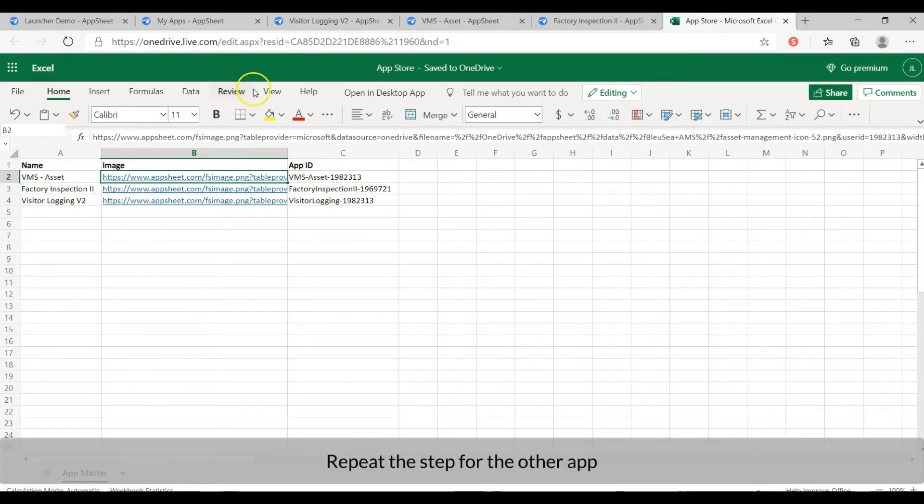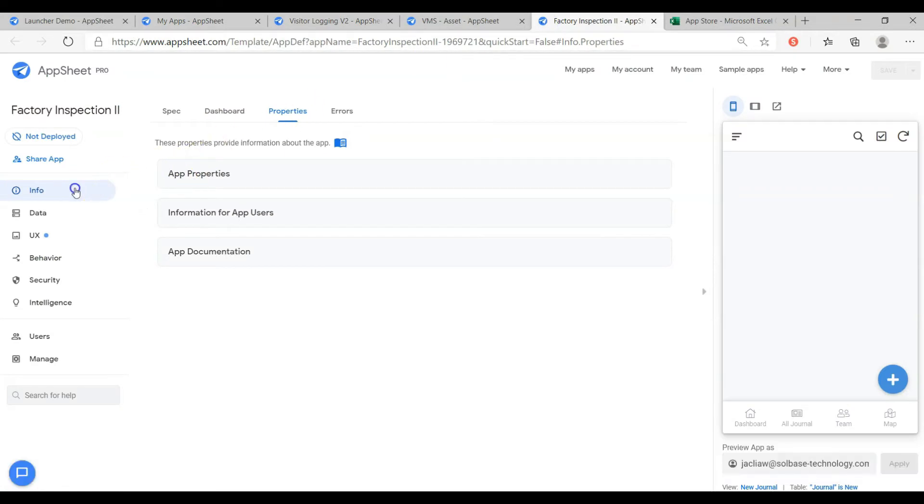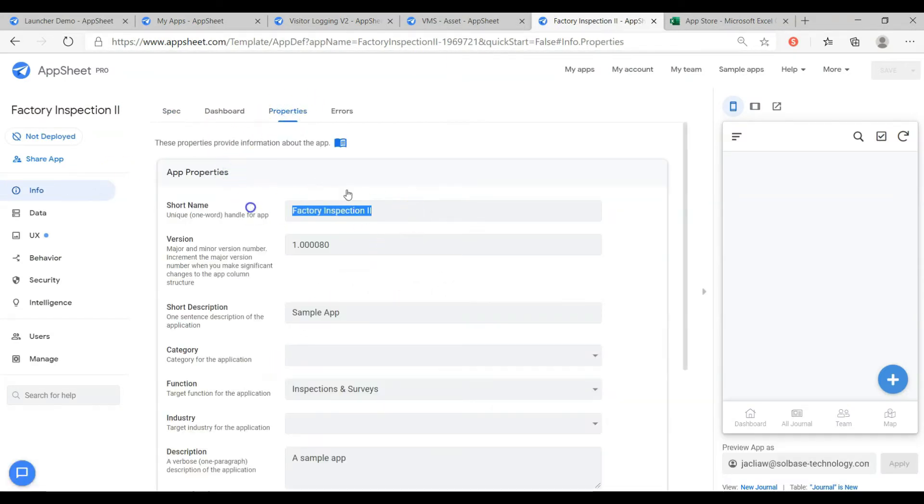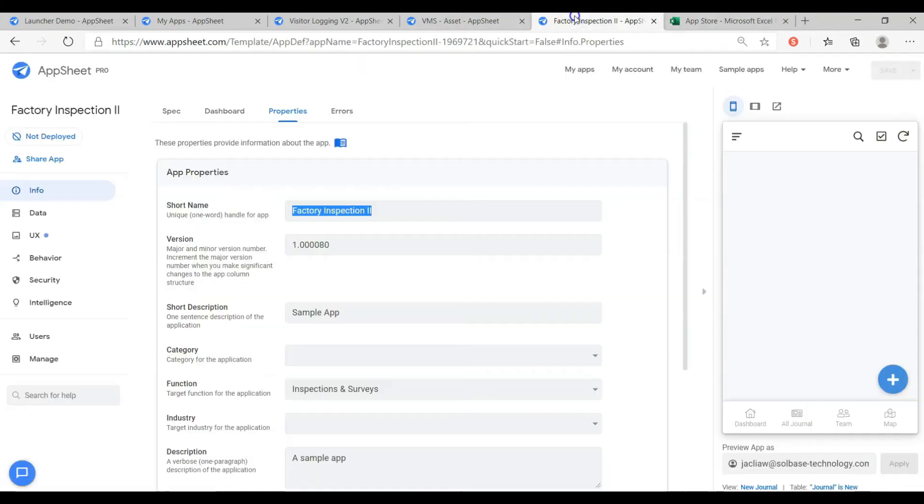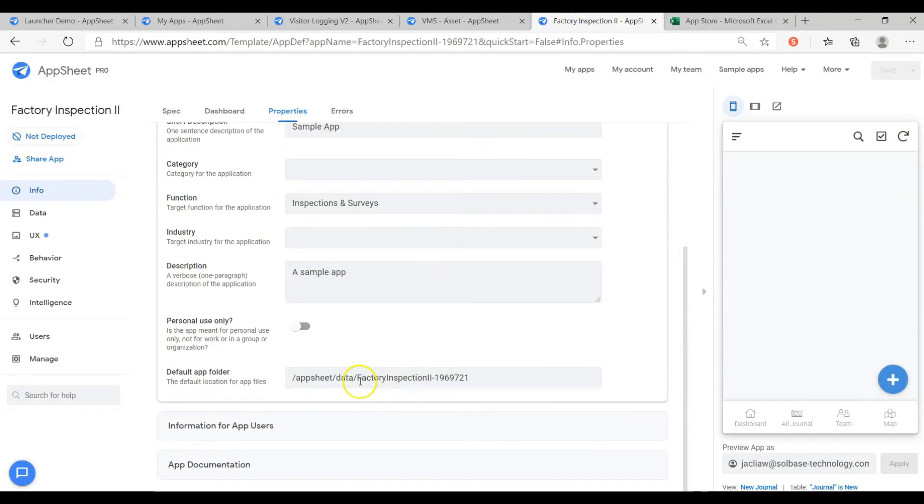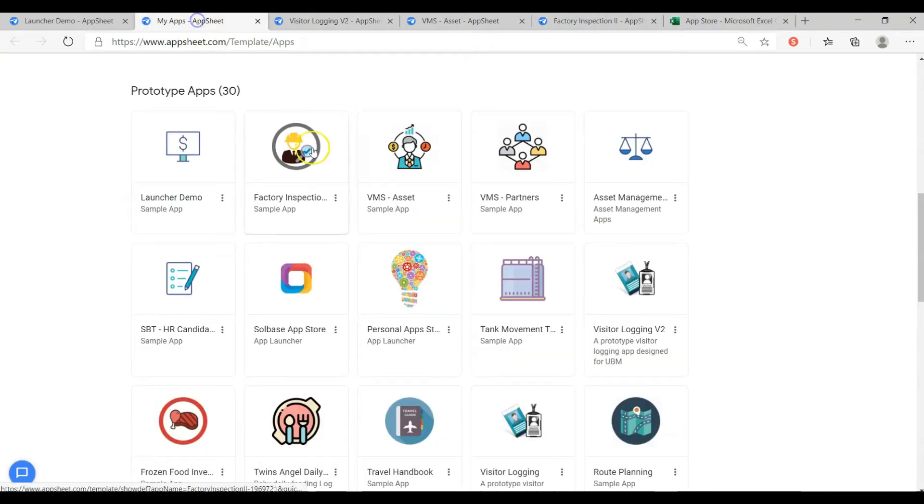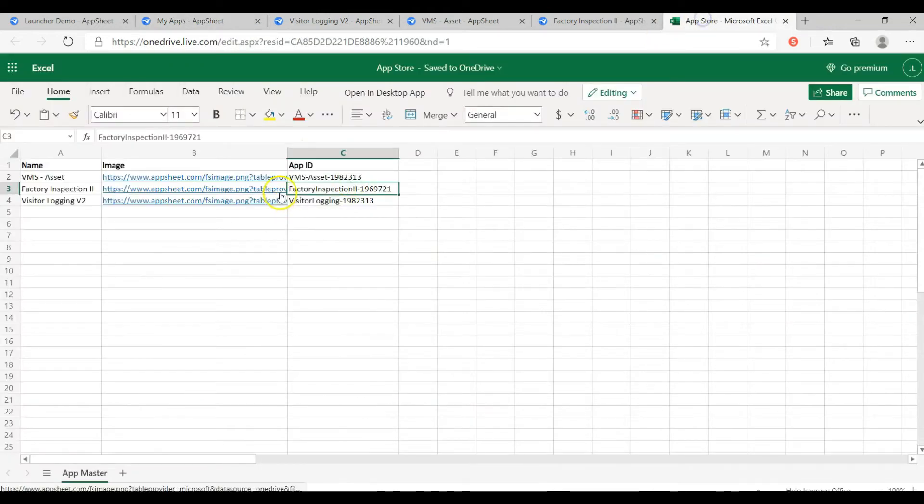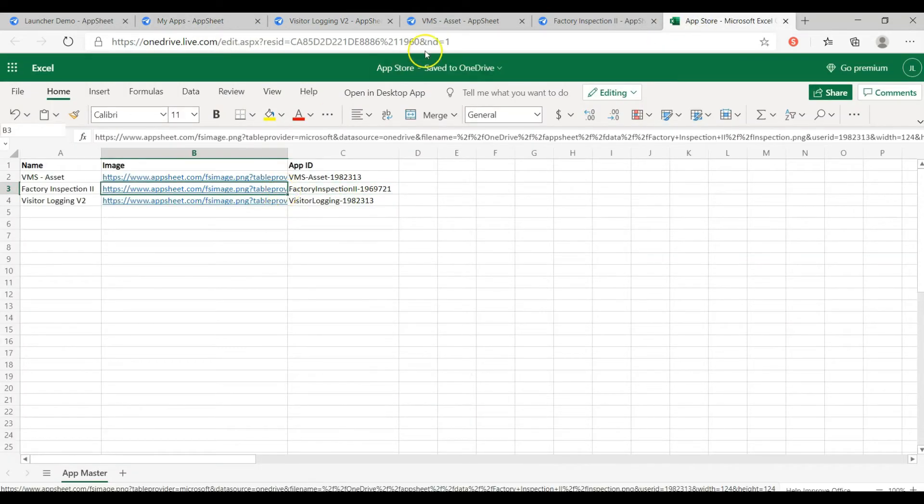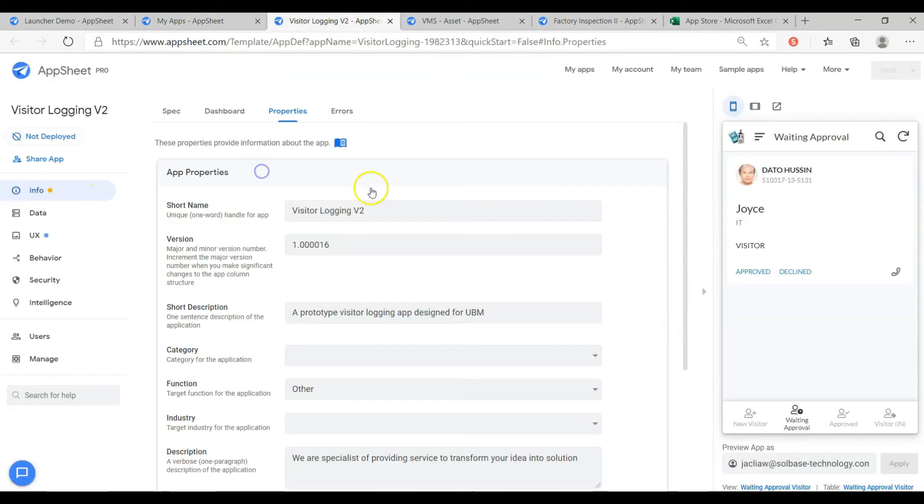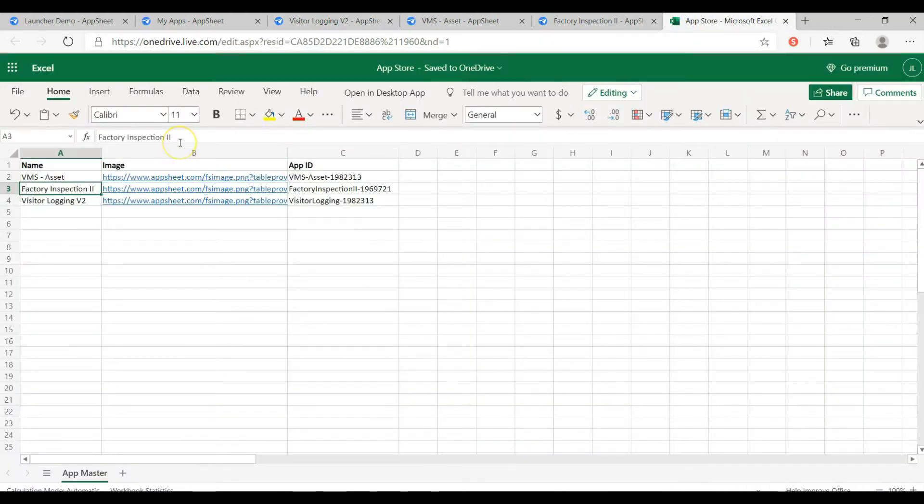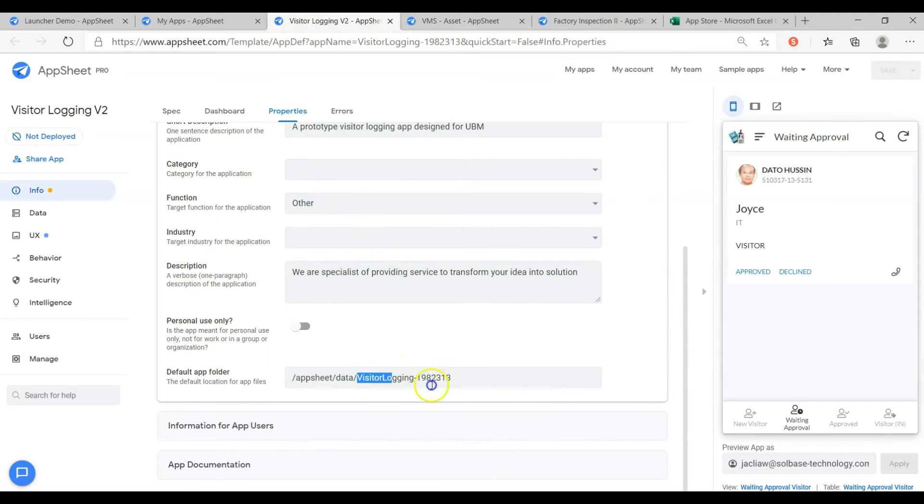Repeat the step for the other app. Then paste it into the app. Then paste the option. Then paste the app's icon. Then paste and update.